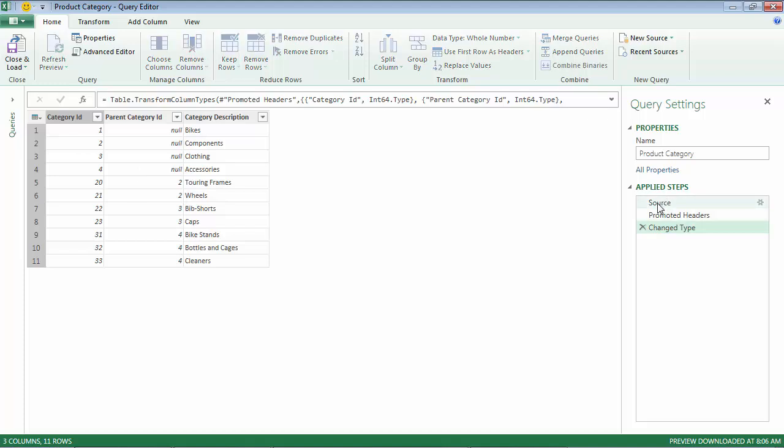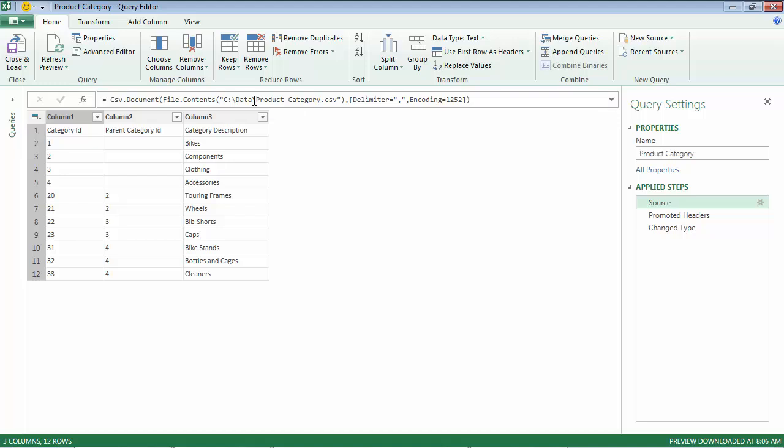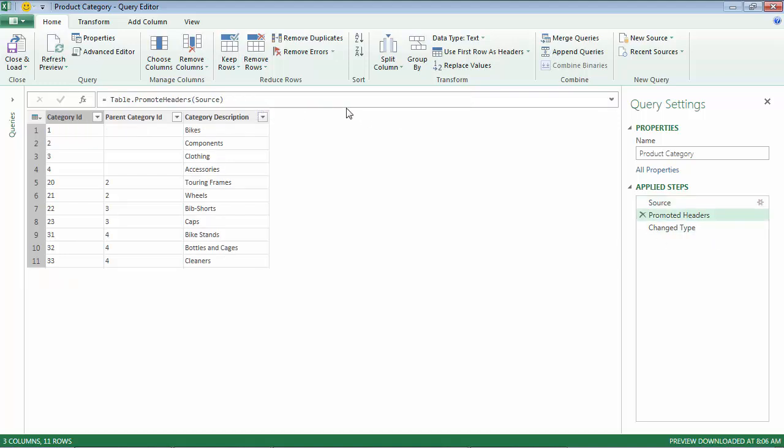This points to the location that it is getting the data from, and then this is where it's just made the headers.